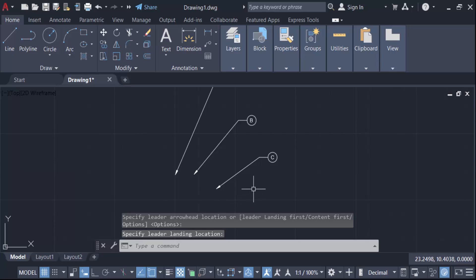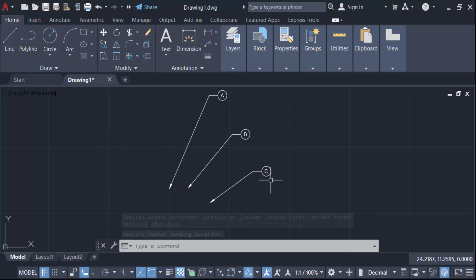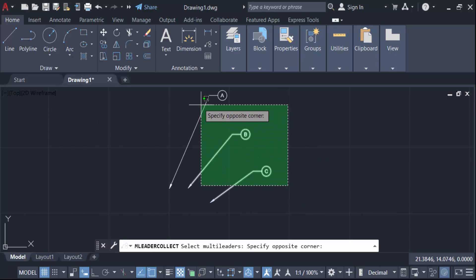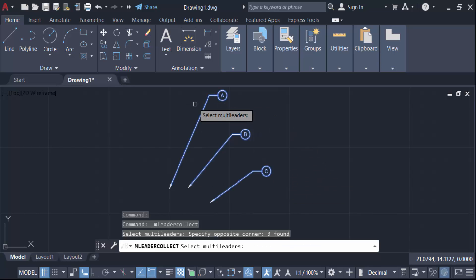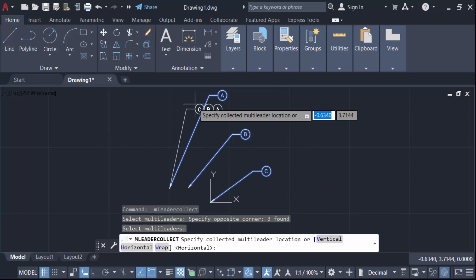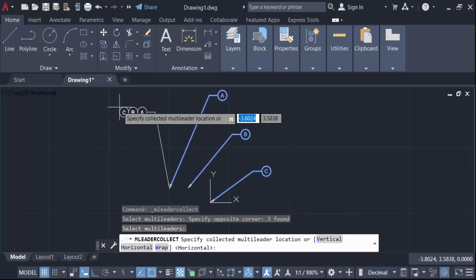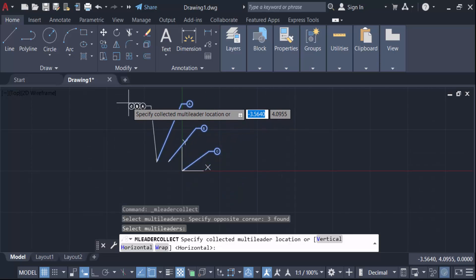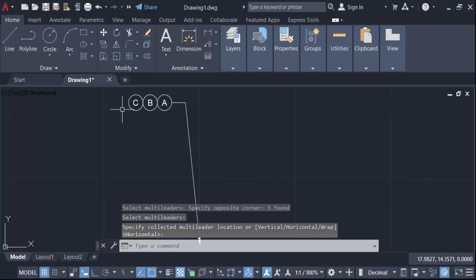Now I want to collect these multileaders. I go to the collect tool, select all the multileaders, and press Enter. You can see the multileaders are now collected together, situated in one group — A, B, and C.